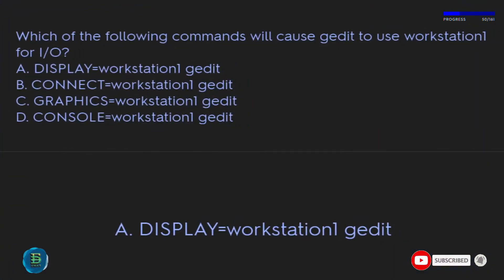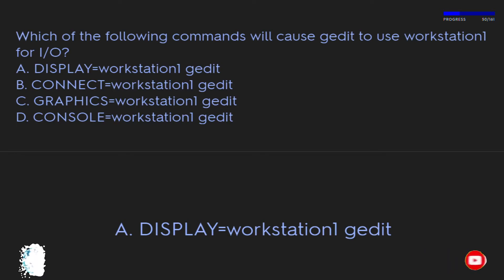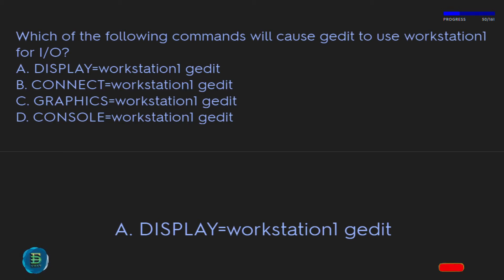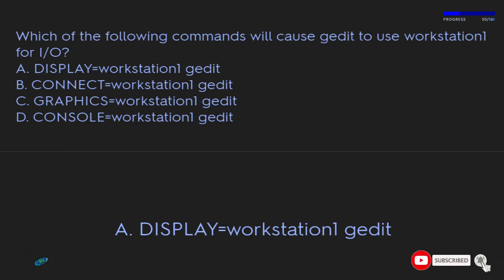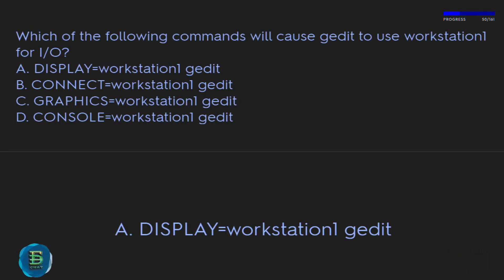Which command will cause xedit to use Workstation 1 for I/O? A: DISPLAY=workstation1 xedit. B) CONNECT=workstation1 xedit, C) GRAPHICS=workstation1 xedit, D) CONSOLE=workstation1 xedit. The correct answer is A: DISPLAY=workstation1 xedit.